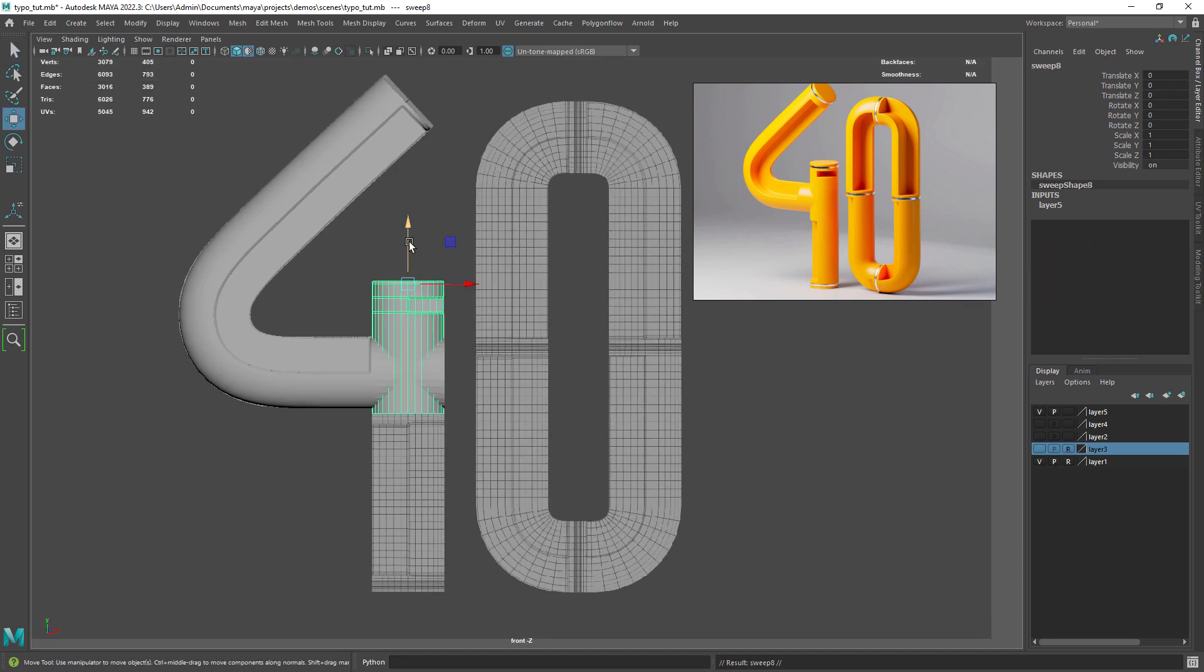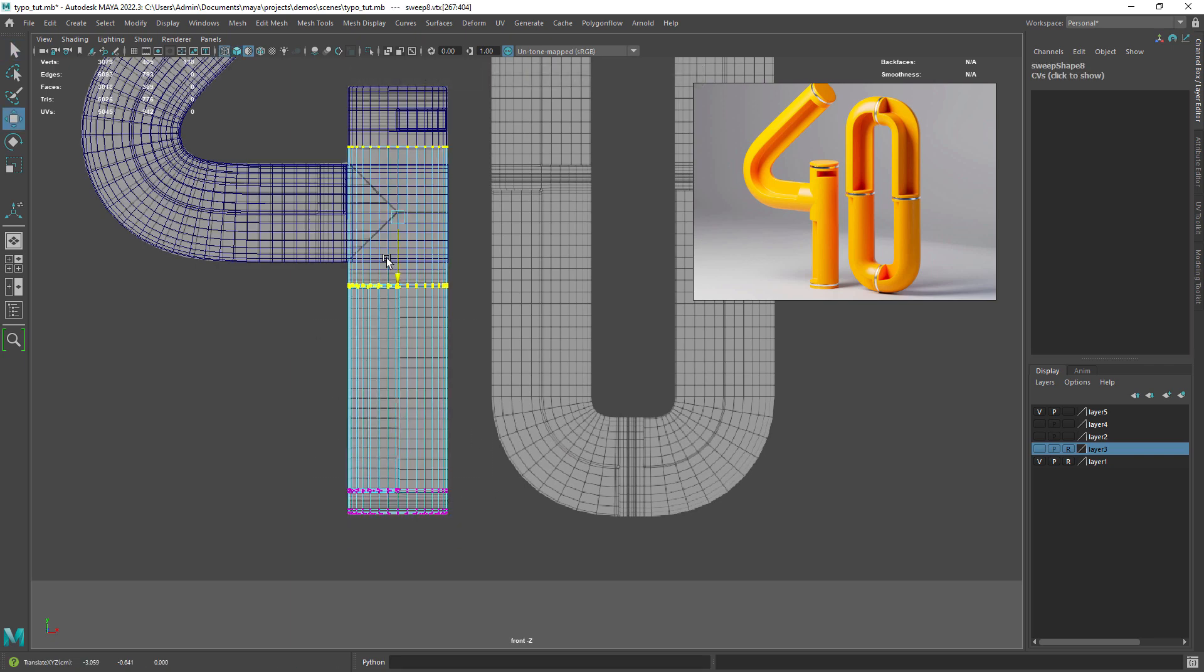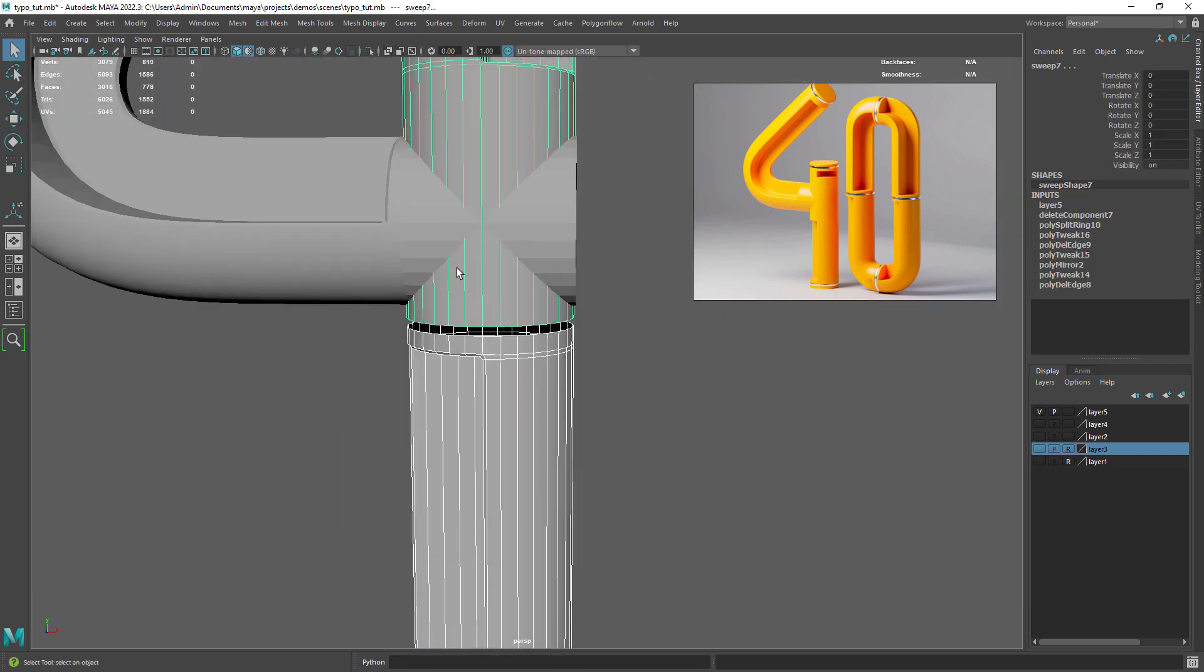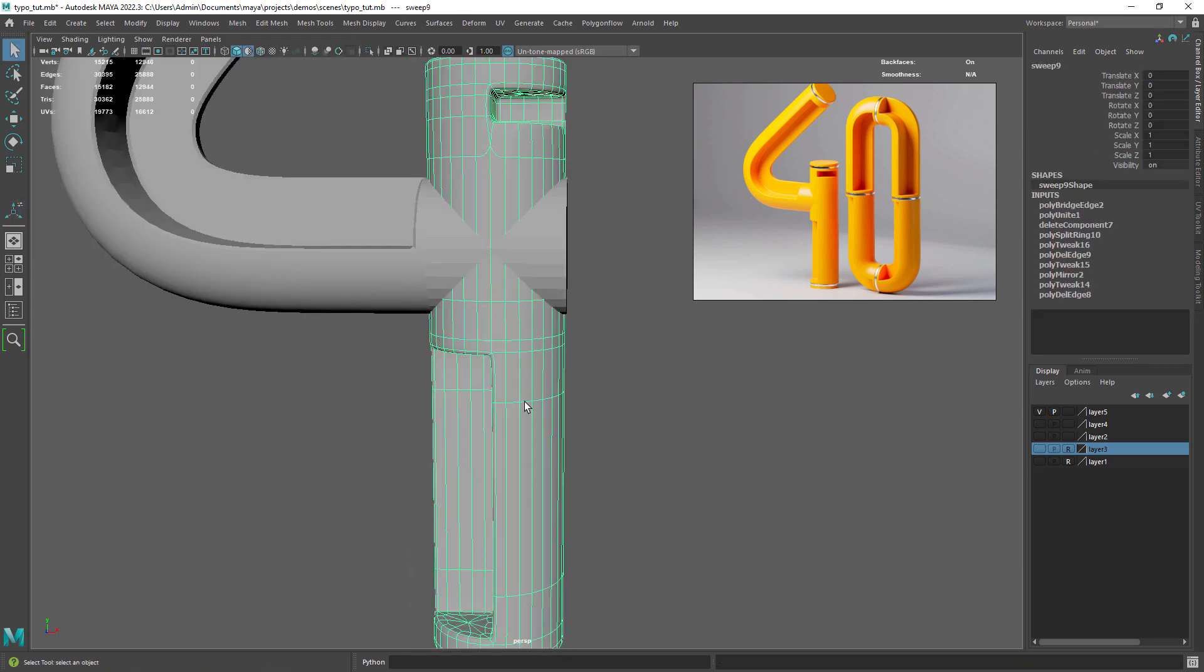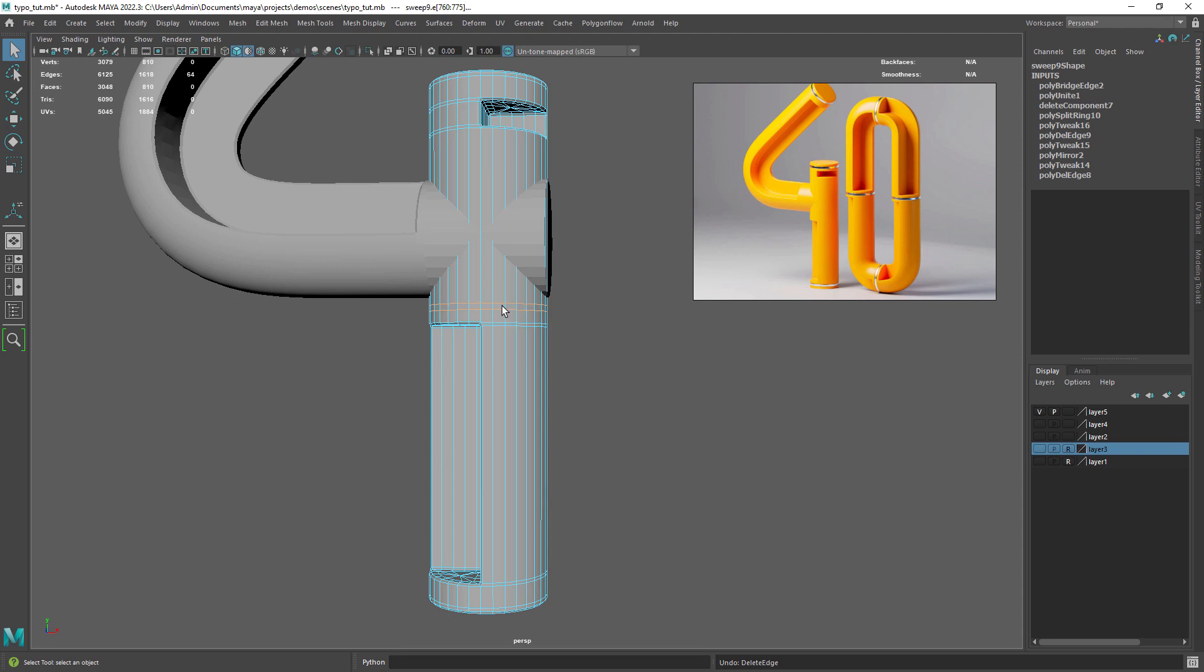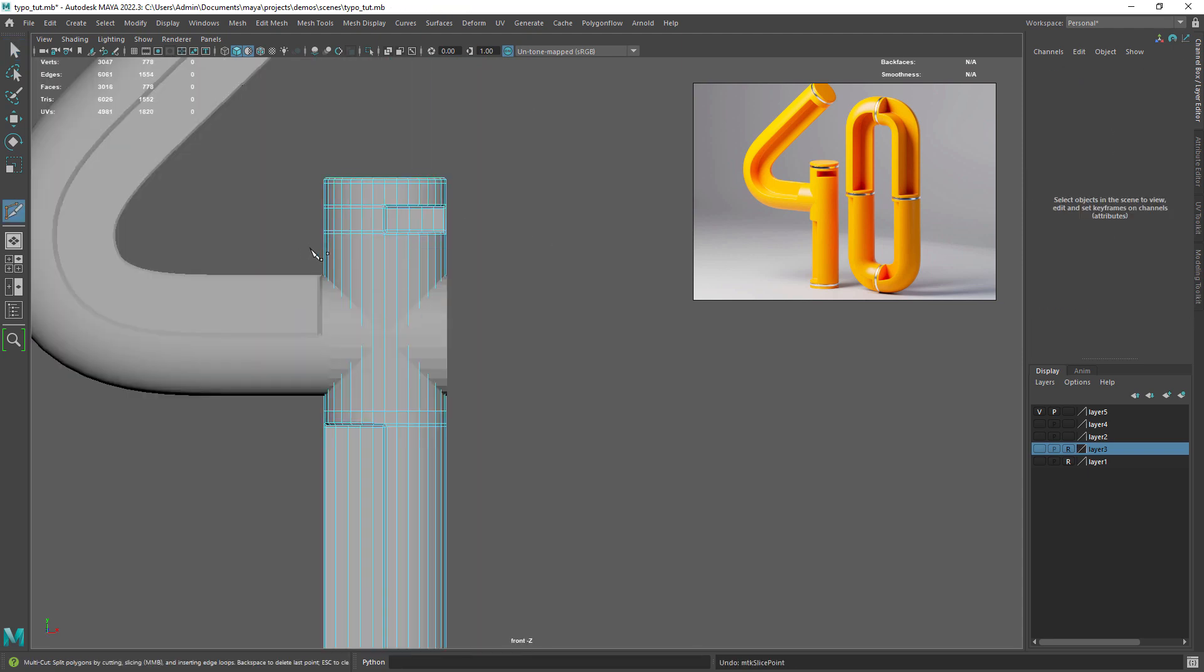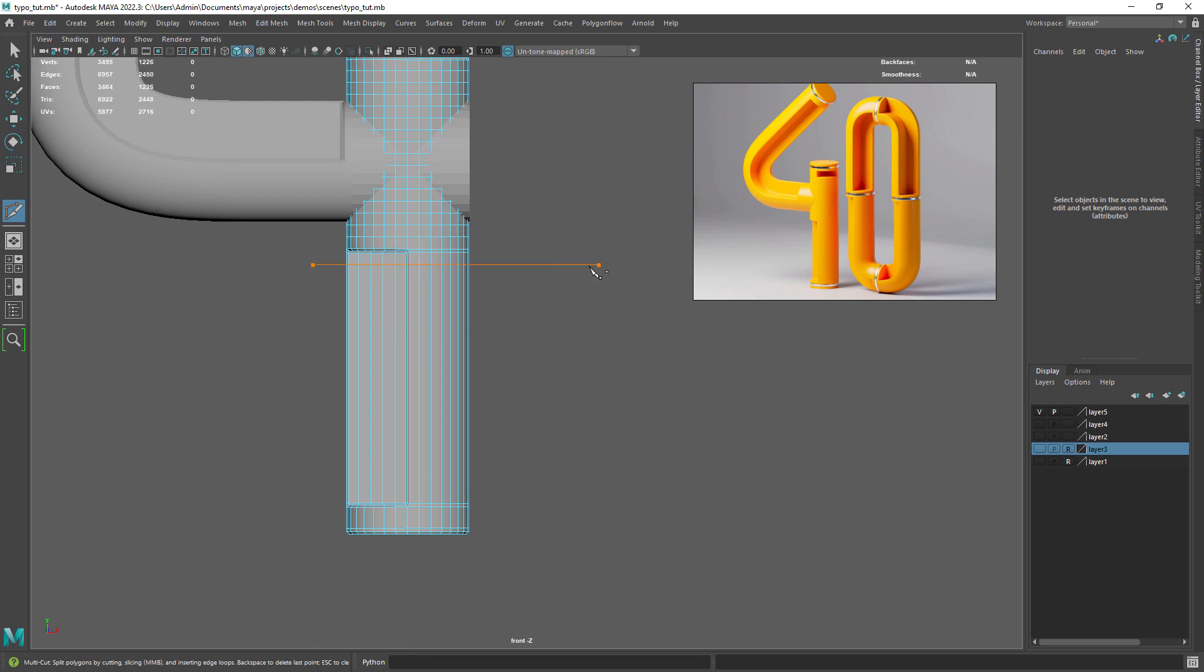And again let's duplicate that top part, scale it in the negative direction once again and manipulate the vertices to recreate the design. Finally let's combine the two parts and add some holding edges to keep some consistency on the polygon distribution.